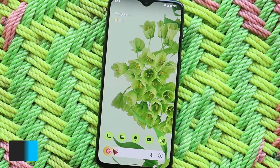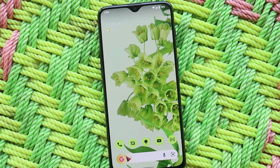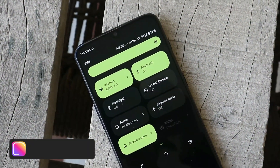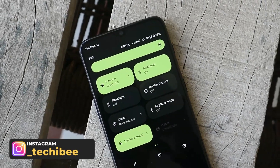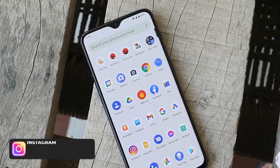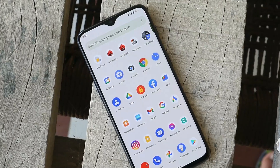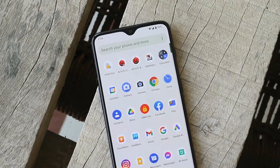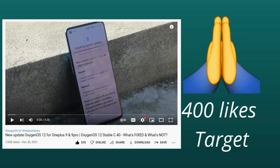In this video we'll be covering Pixel Experience ROM for the OnePlus 6T. Pixel Experience ROM is currently available for the OnePlus 6T but not yet for the OnePlus 6. You guys can keep track on our collection of custom ROMs based on Android 12 to check development for your particular device. Thank you so much for completing the like target of 400 likes on our previous video.